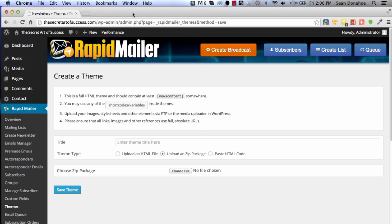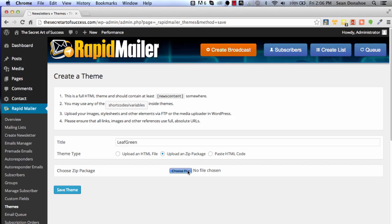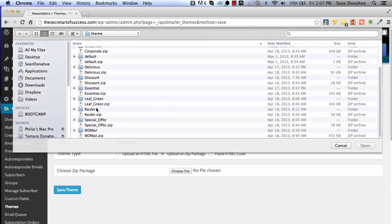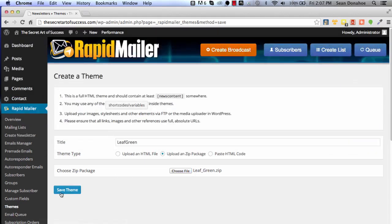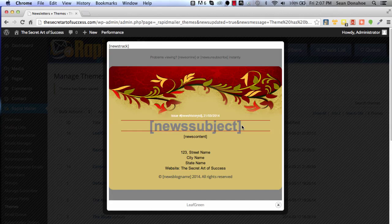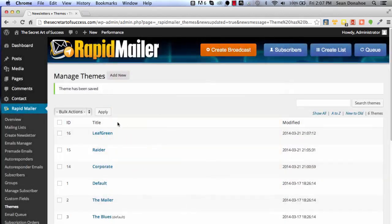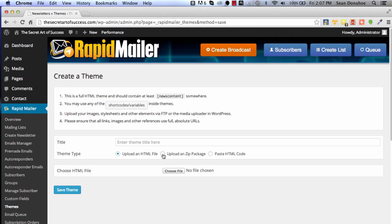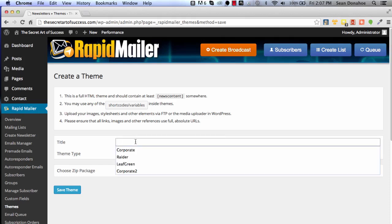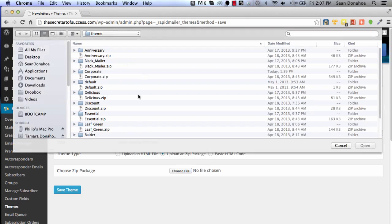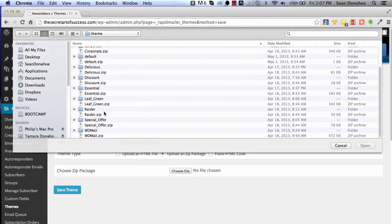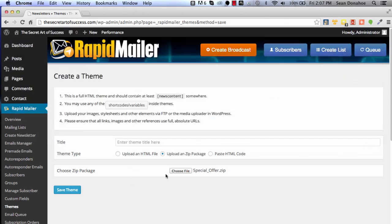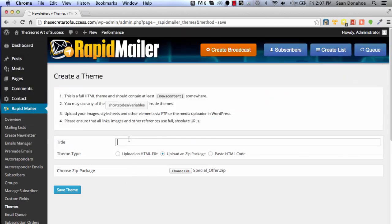I'm going to call this one Leaf Green. It's entirely up to you how you want to approach it, but we do give you that kind of custom design flexibility that a lot of places just don't give you. Again, we'll preview that one and there's the leafs and all the graphics and everything else. Everything is possible to change. I'm going to add one more real quick. Let's do a special offer one. We'll call it Special Offer and save that.